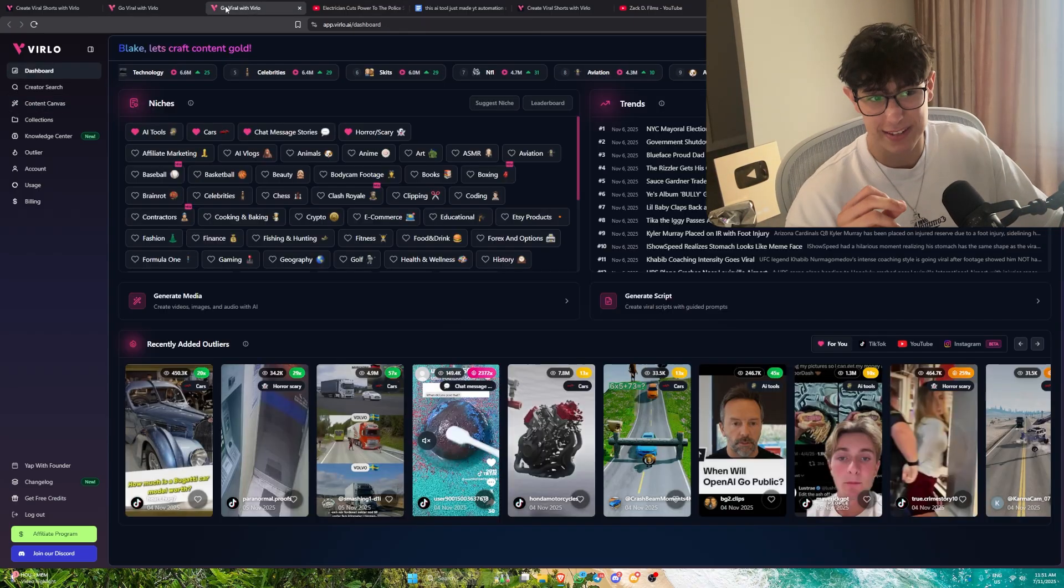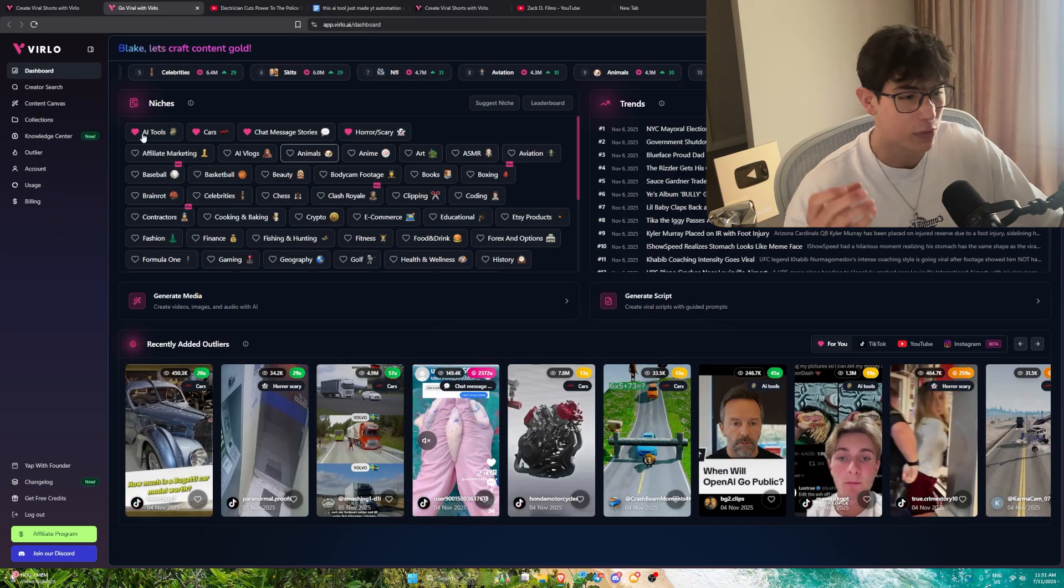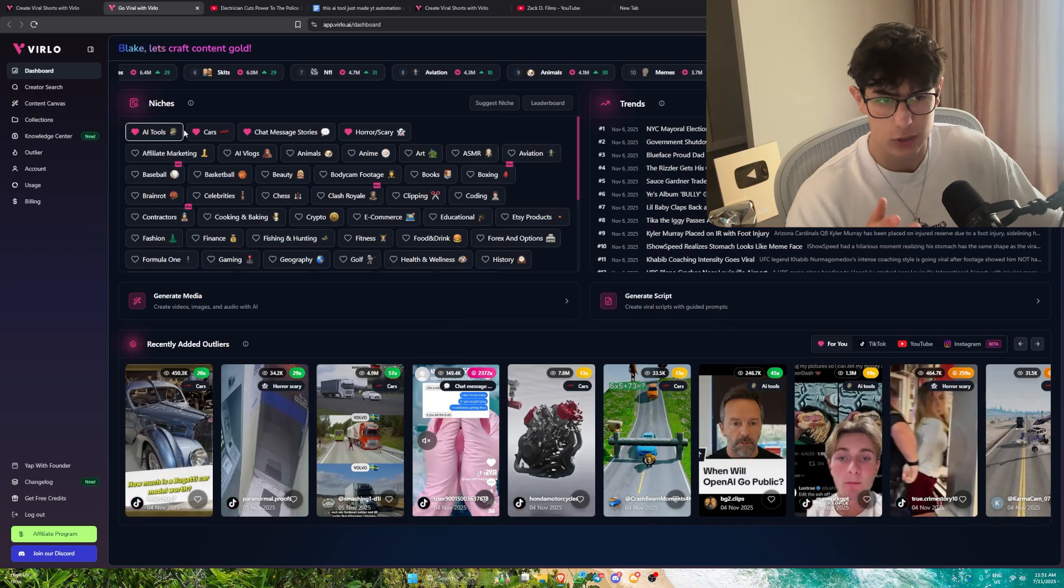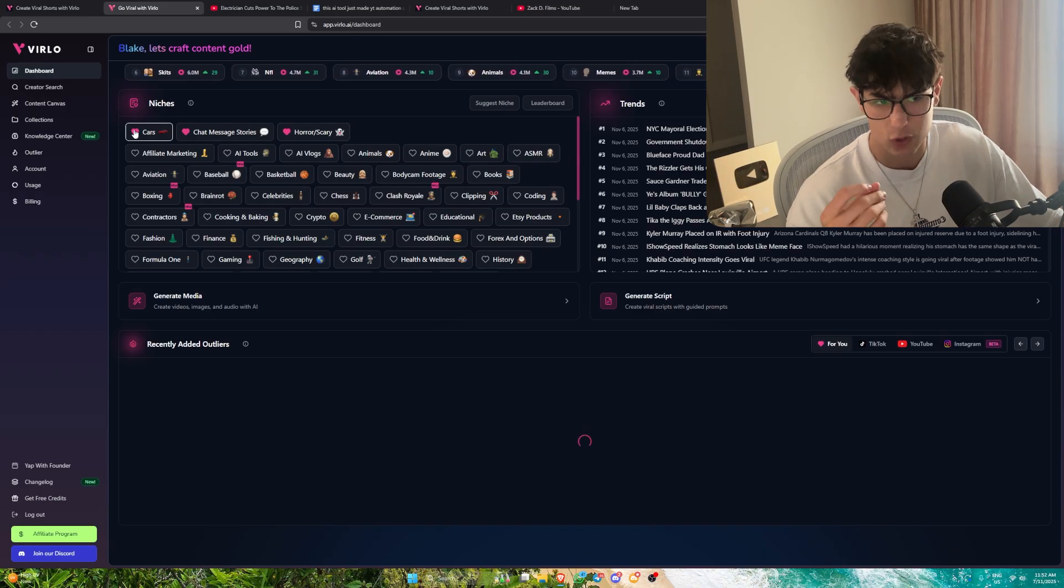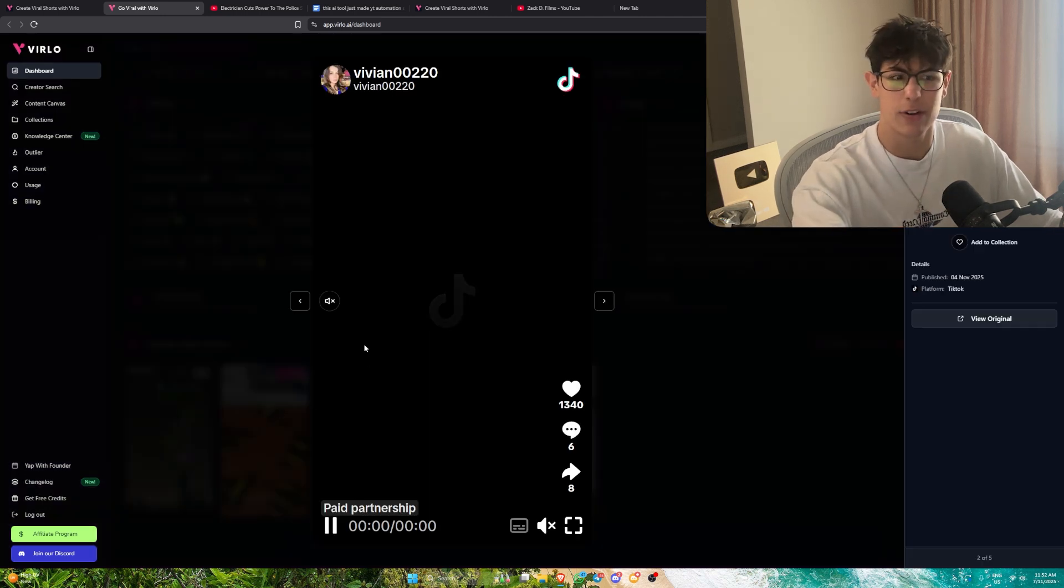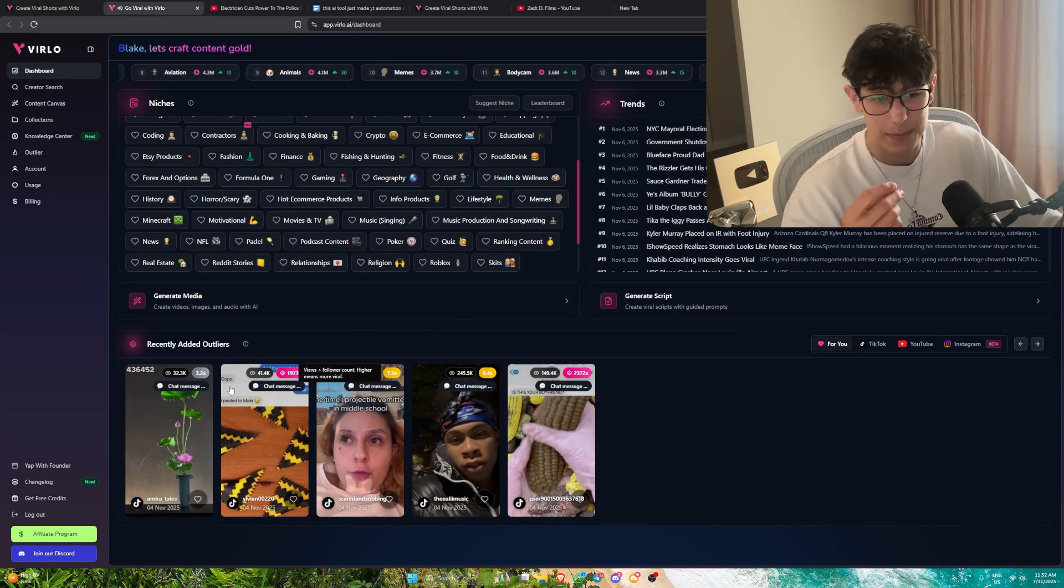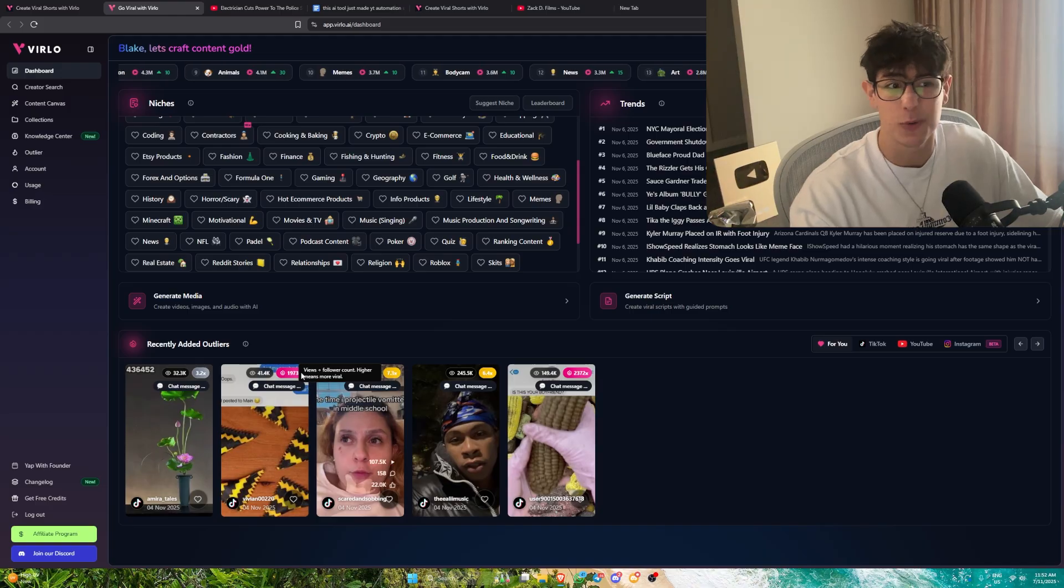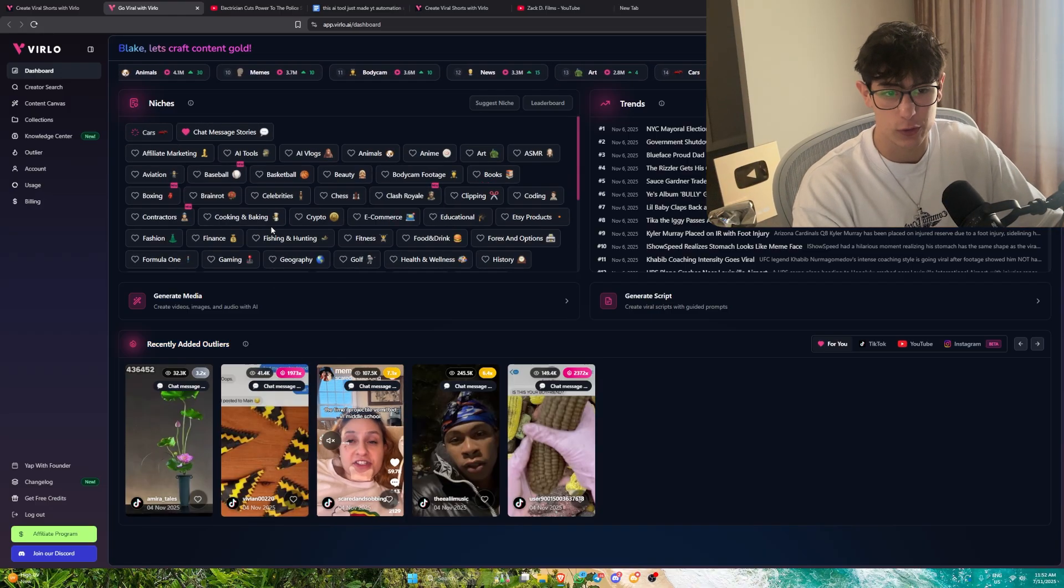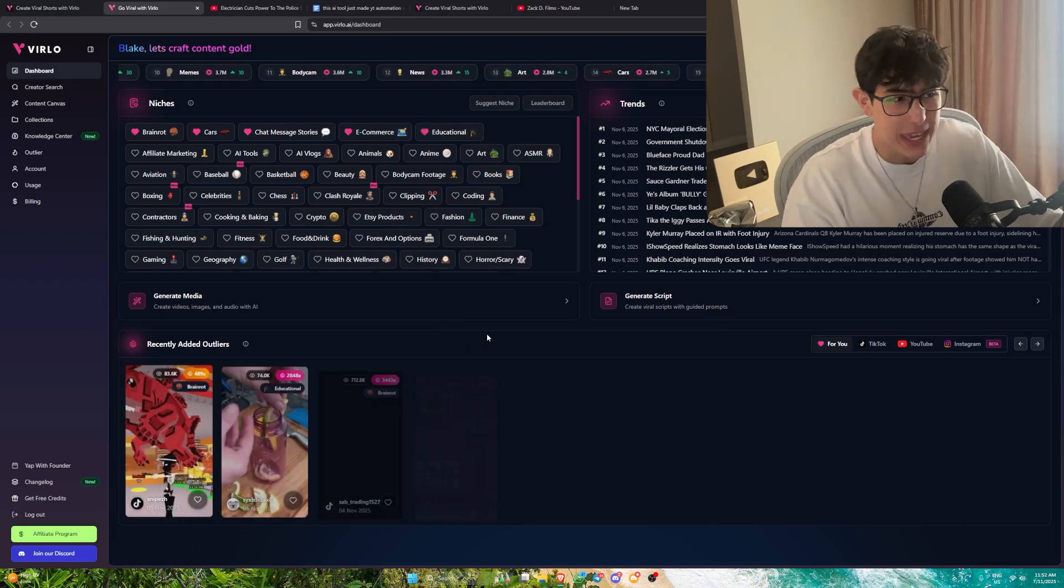It gets crazier. If I show you their dashboard, this is Blake, let's start crafting content gold. We can essentially do niche research as a whole in the beginning. Let's say we wanted to get into these chat message stories. You've probably seen them, short form videos where they make Reddit stories in the background with content over the top. It shows us the best performing videos of the last 24 hours in whatever niche you might be doing. Recently added outliers, we can filter by car, brain rot, e-commerce, education, or whatever it might be.